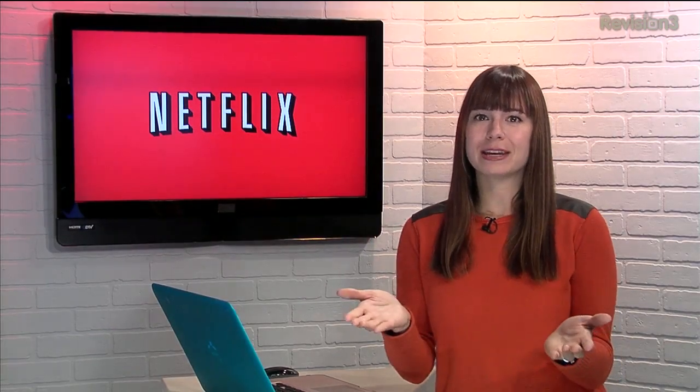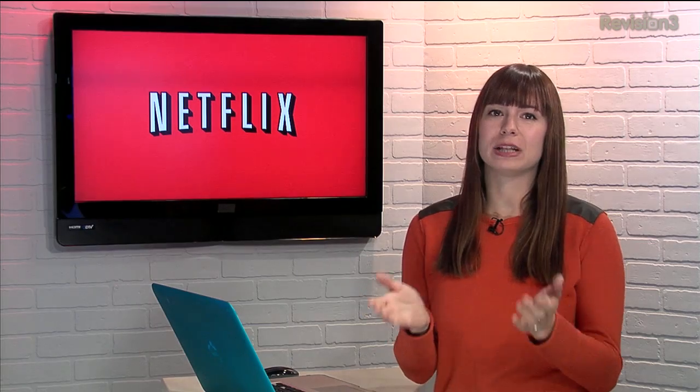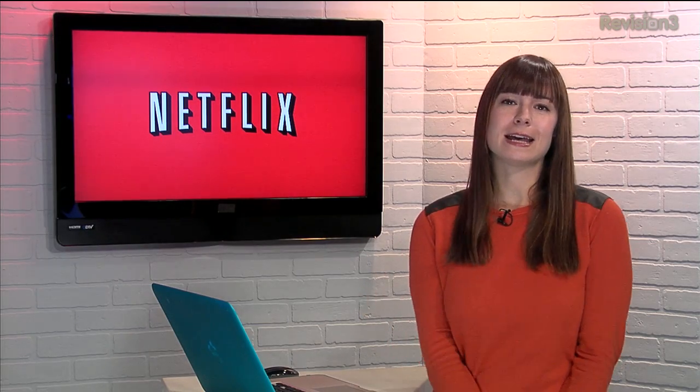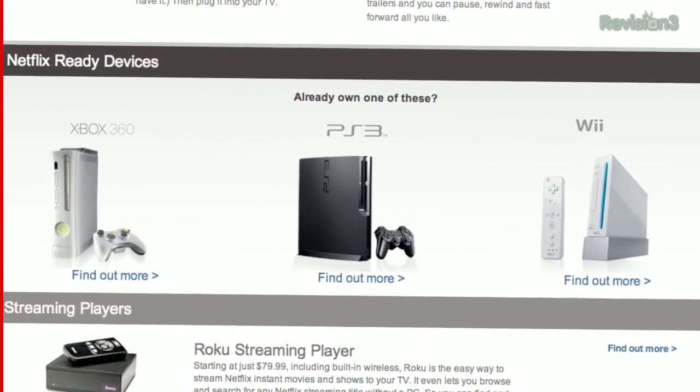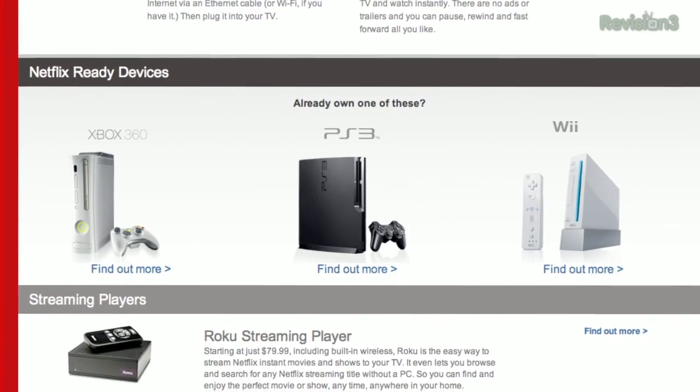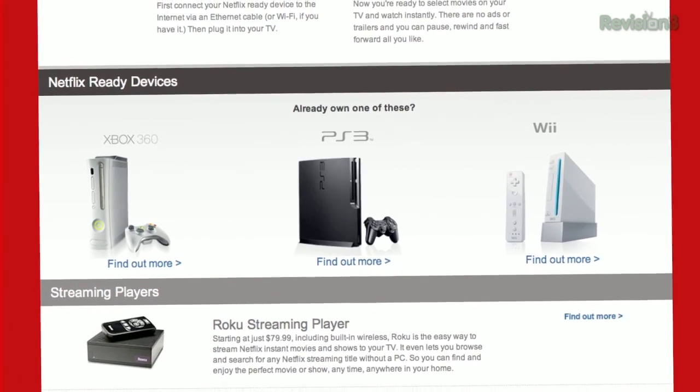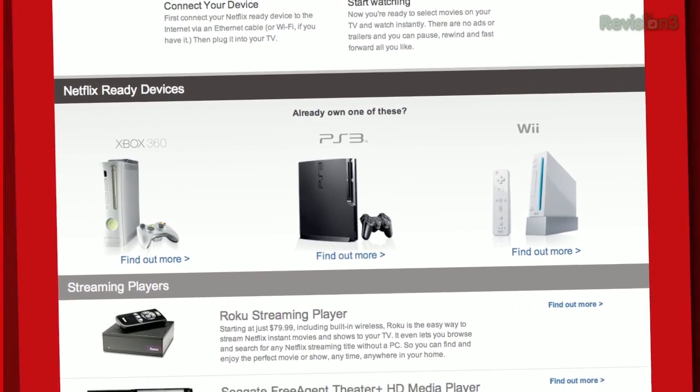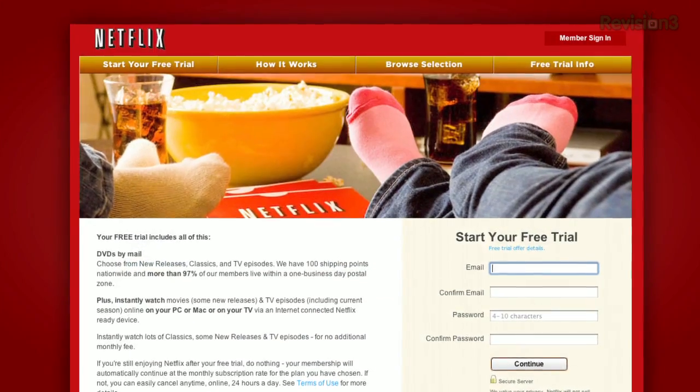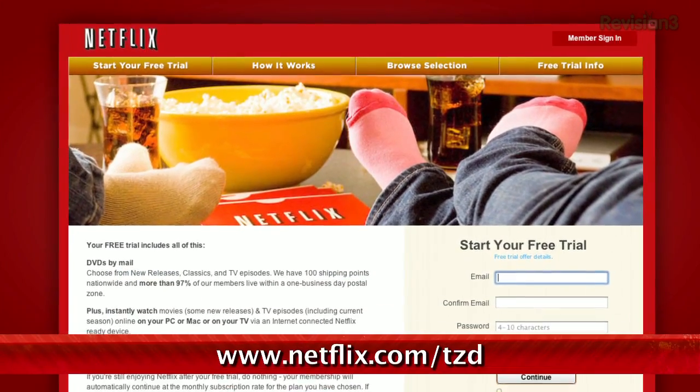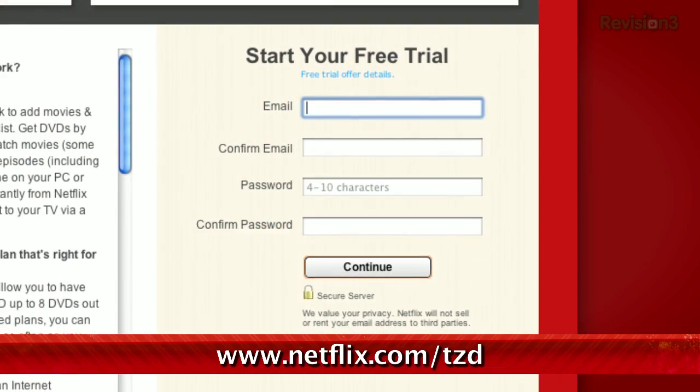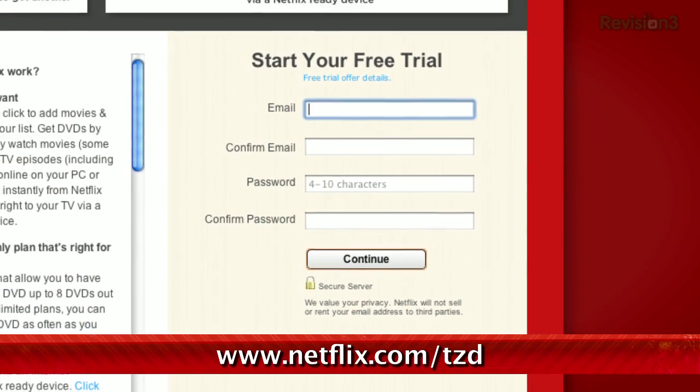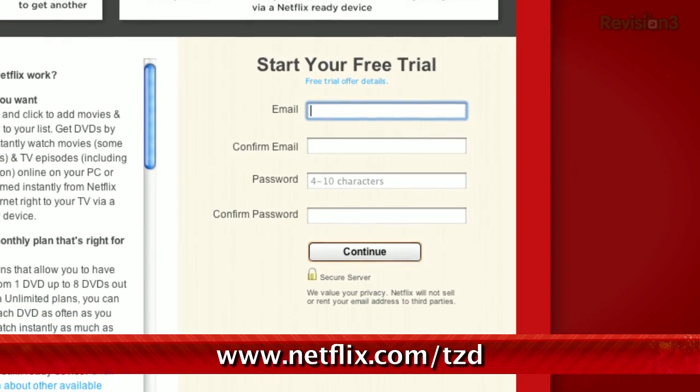Hey, you should get Netflix! It's really great! Sign up for a free trial membership at netflix.com/tzd and start streaming TV episodes and movies straight to your computer. Plus, it's available on a whole range of devices, including tablets and smartphones. Help out the TZ Dailies by signing up.